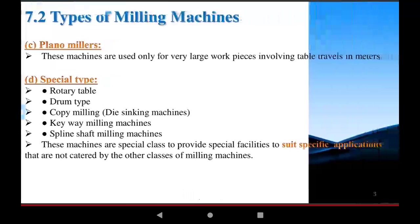Continuing the classification of milling machines from the last lecture: the plano miller machines are used only for very large workpieces involving table travel. In plano miller machines, the operation is performed on very large workpieces using multi-point cutting tools, and the work is placed on and moves with the table.